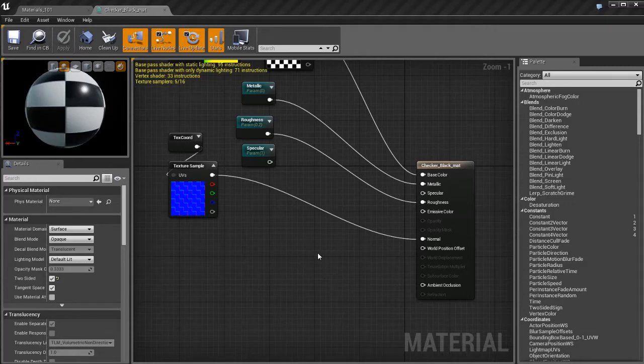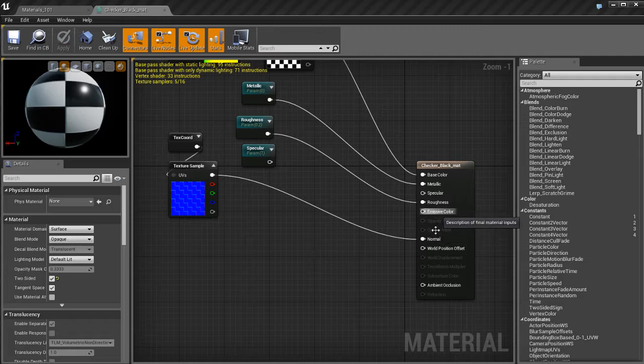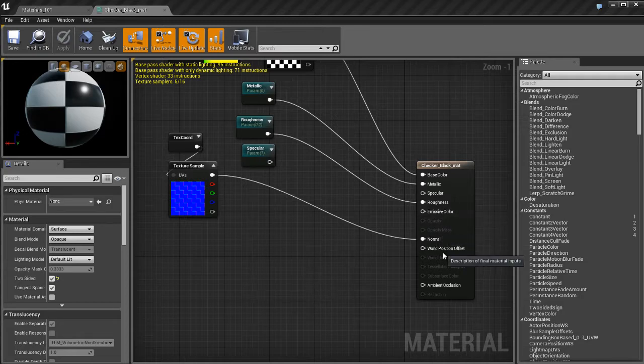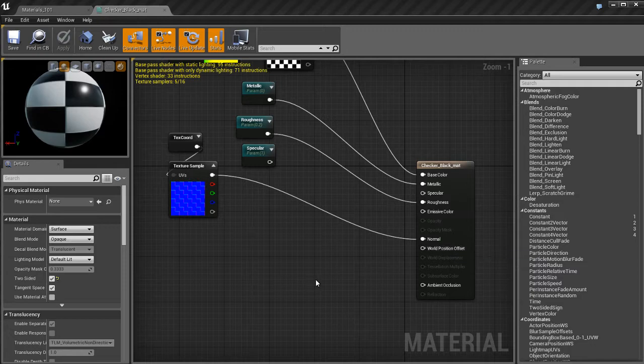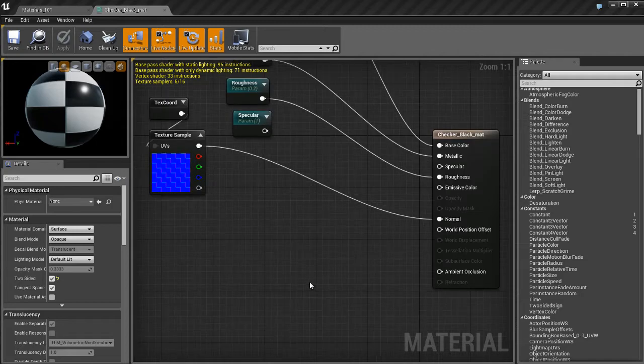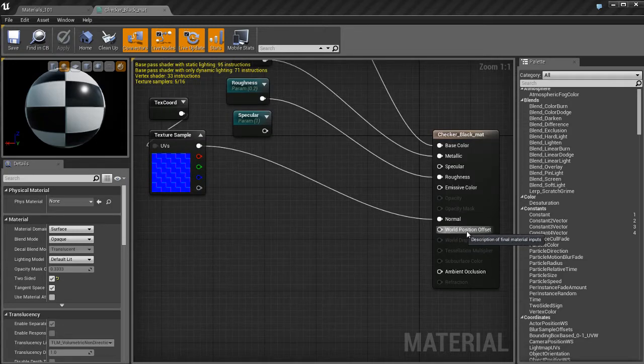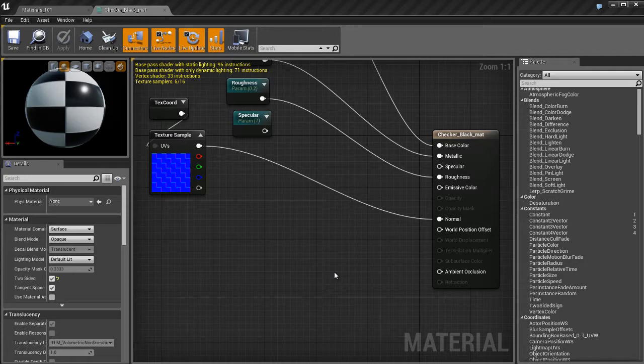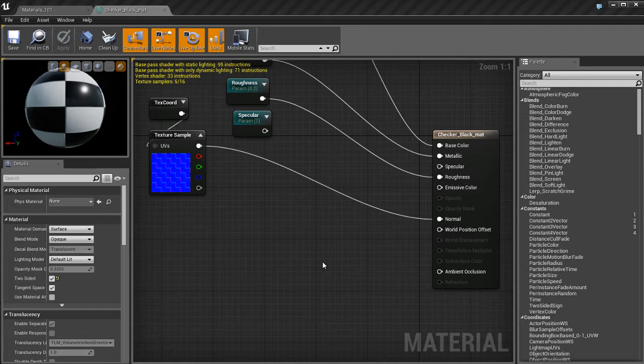We're going to continue talking about the material inputs for standard Unreal material. We've already seen how opacity and opacity mask work. Now I'm going to talk about world position offset. This is really cool because it allows you to change and deform an object in real time using nothing but a material.